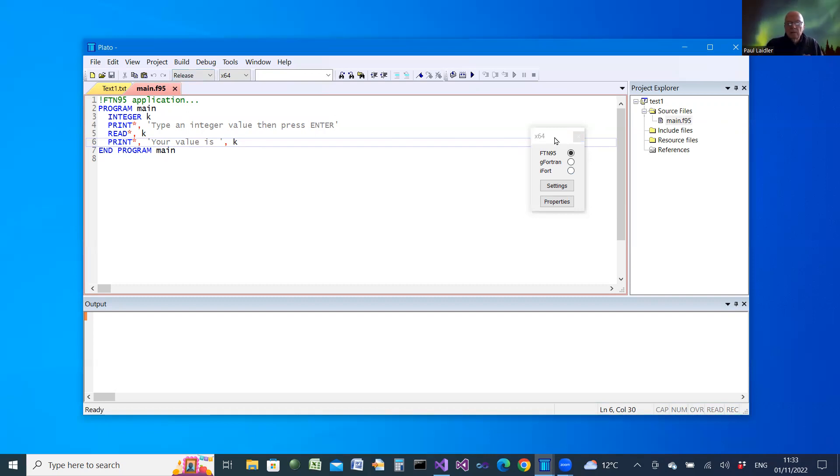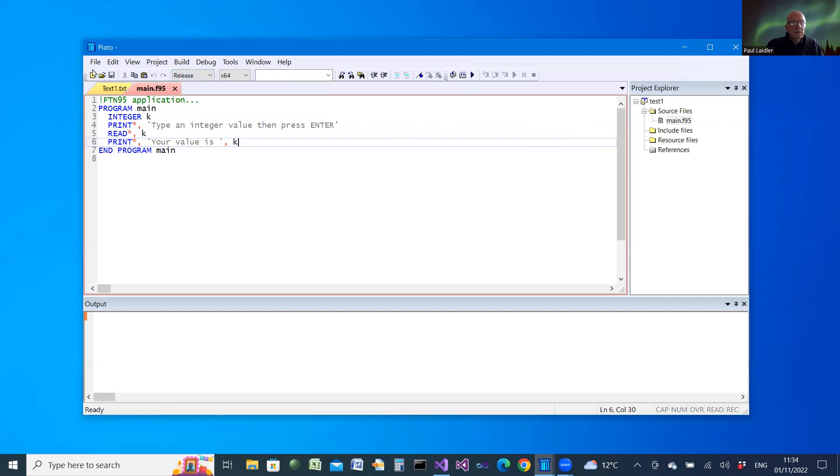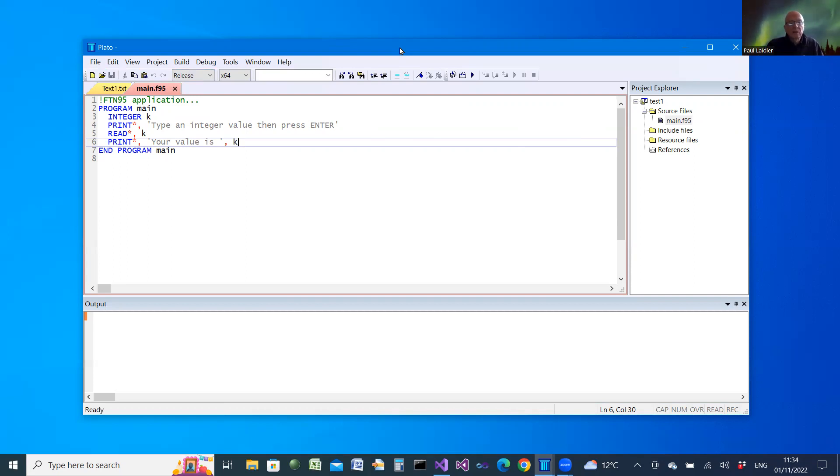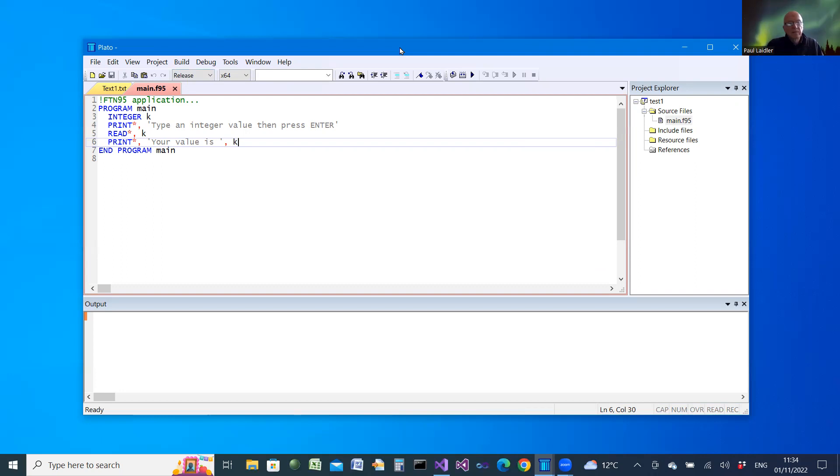So that illustrates how to use G Fortran and iFort from Plato. And the next video that I'm going to create will describe how to create Clearwin Plus programs, in particular with G Fortran and iFort.